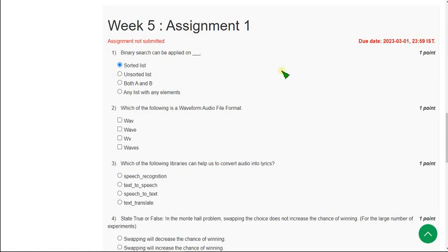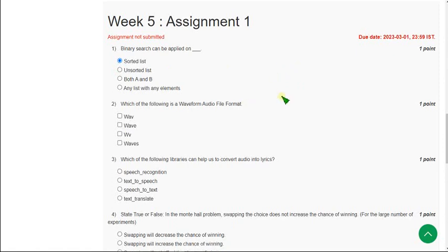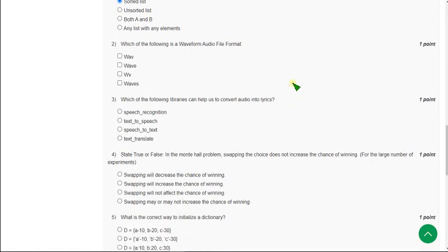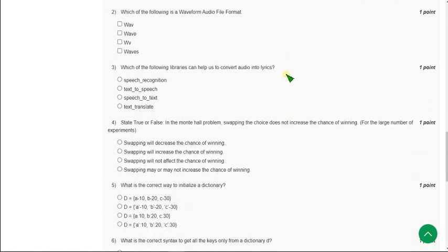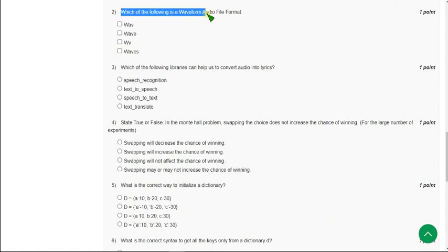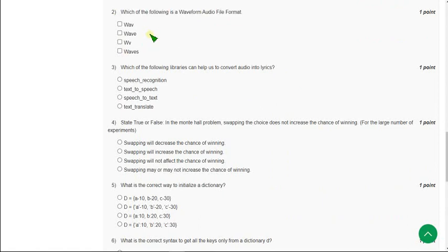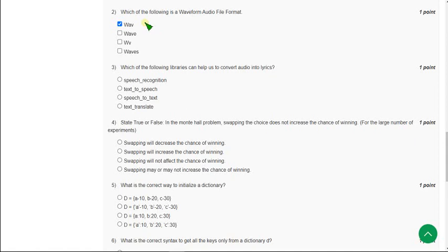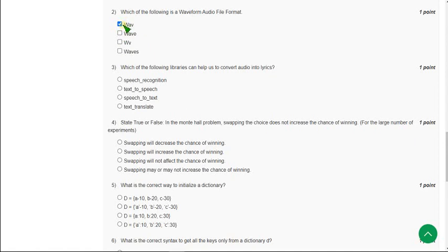Moving on to the second question: Which of the following is a waveform audio file format? The correct answer is first option, WAV. Mark first option as correct answer. If there are any multiple answers I will update in the comment section.